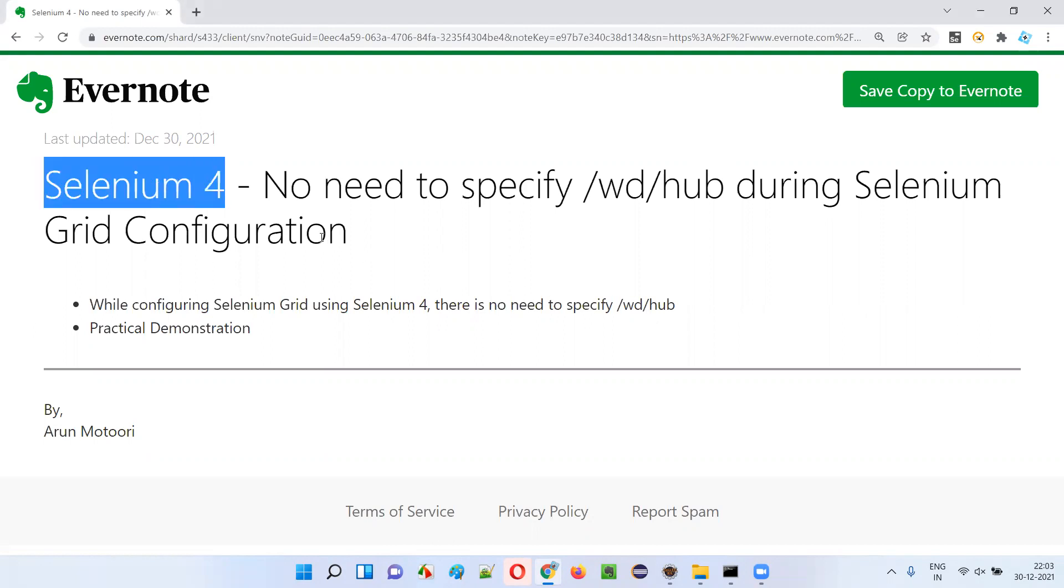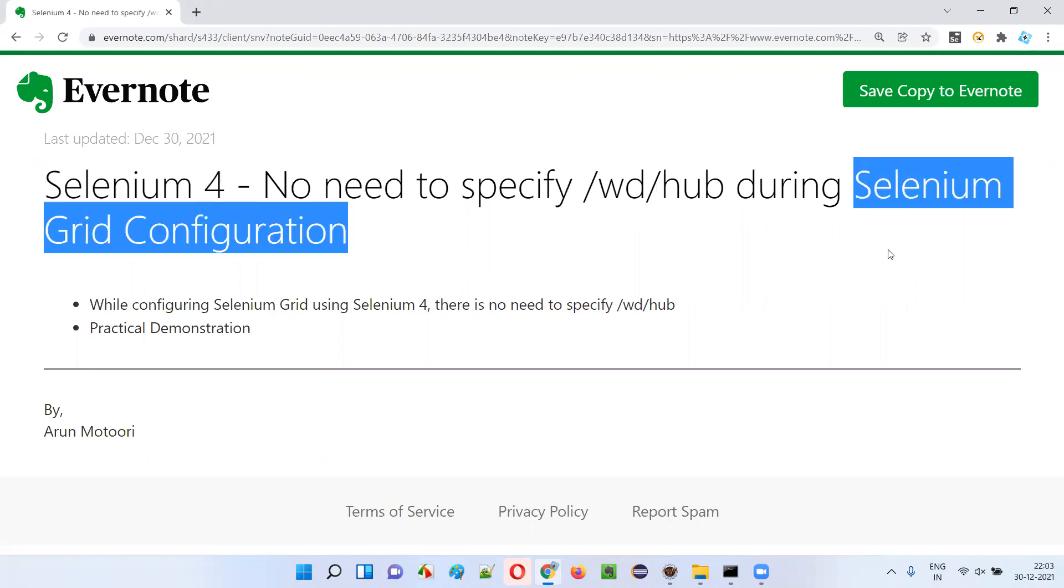There is no need to specify /wd/hub in the URL during Selenium grid configuration.